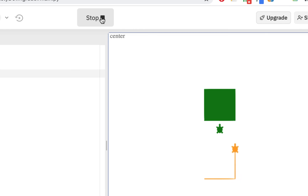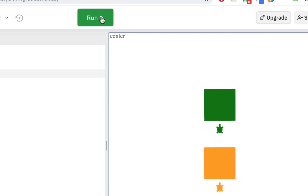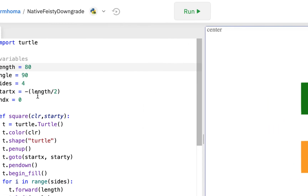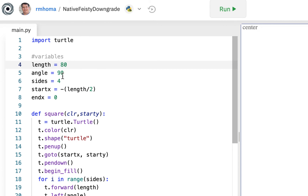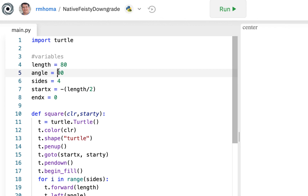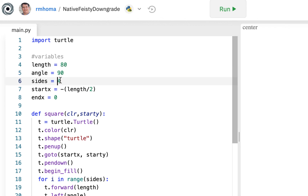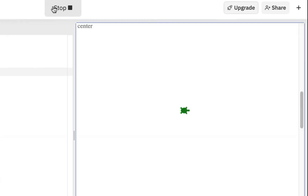We're not going to change the angle because then it wouldn't make a square. Although we could make another type of shape — let me just try something here. If I did five sides with 72 degrees, let me see what would happen.